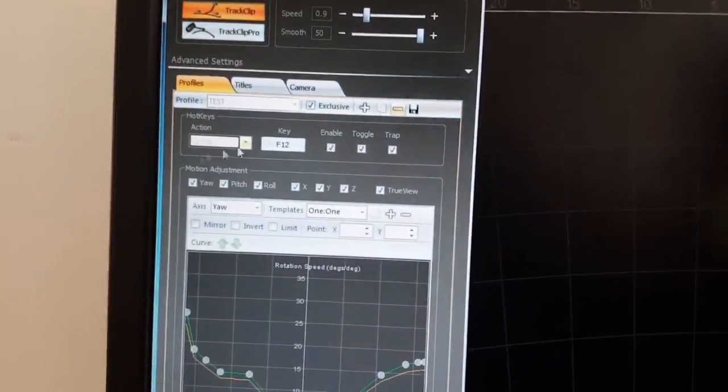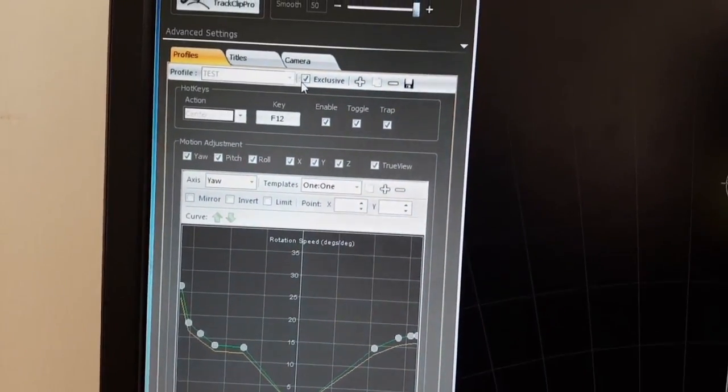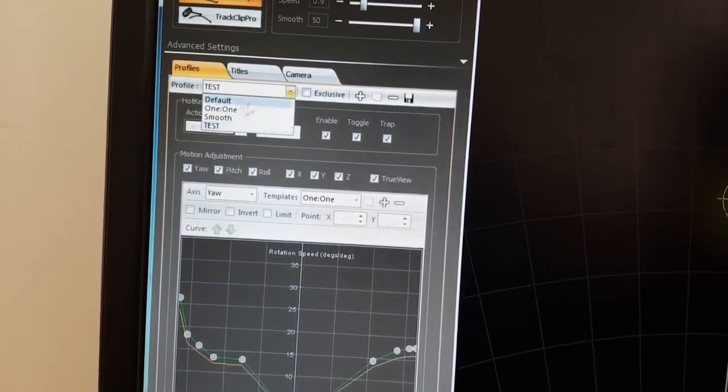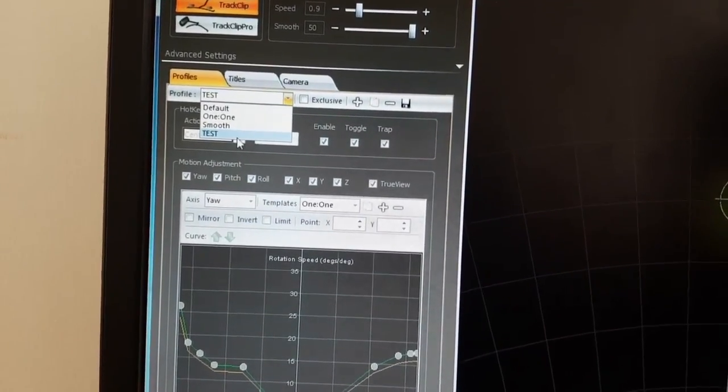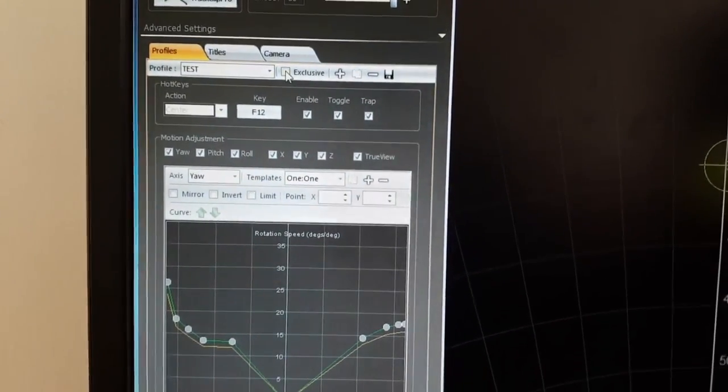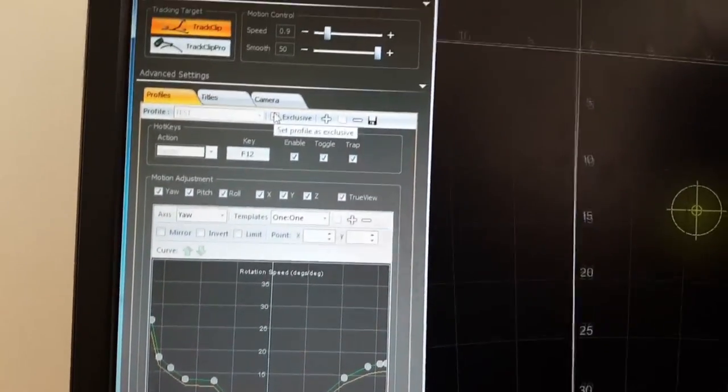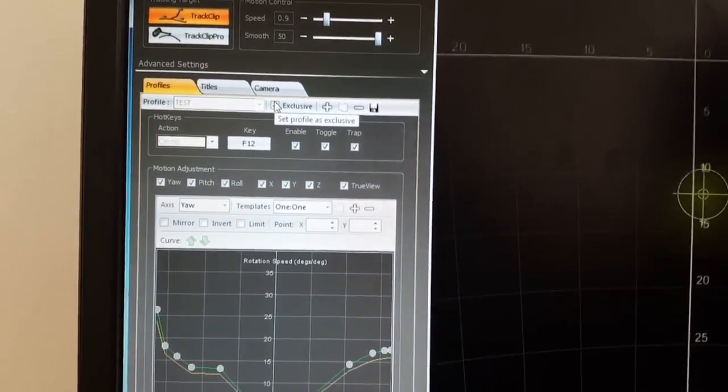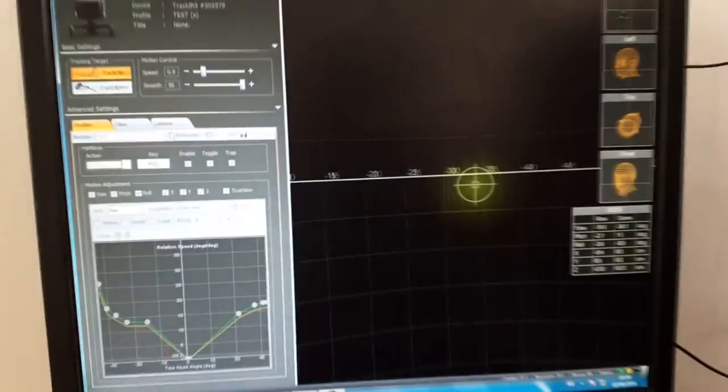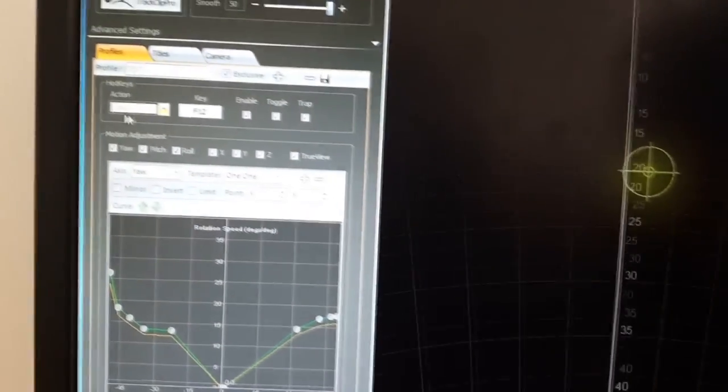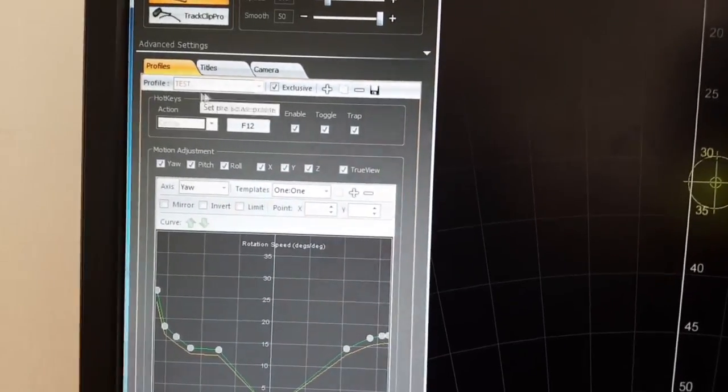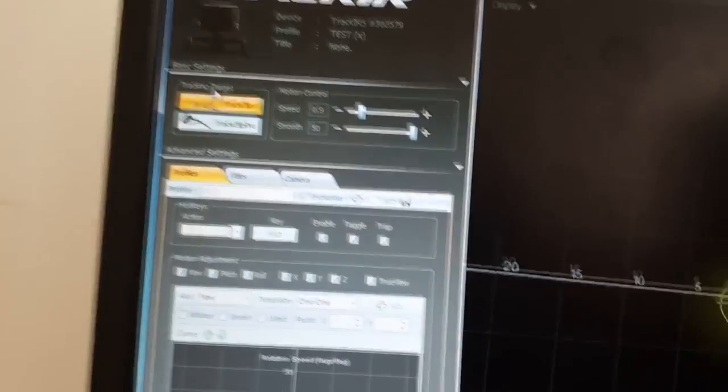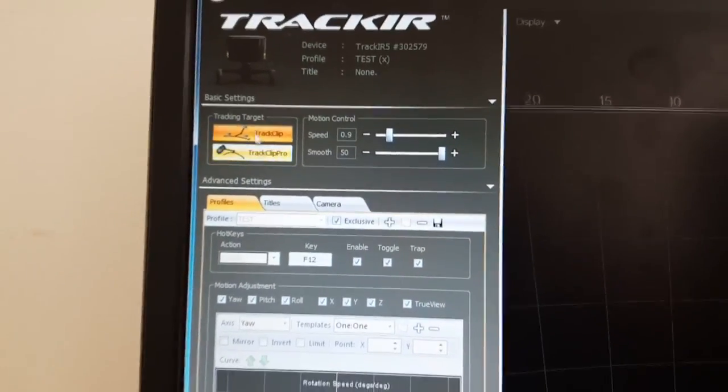Okay, and you should be greeted again with your default profile. So what you do is basically just go down to whatever you call your profile. I call it test and you're going to press on the exclusive button. This means that whenever you open the TrackIR application it will always start with the test profile that you created. So here you choose either the track clip or the track clip pro. I'm using the track clip.